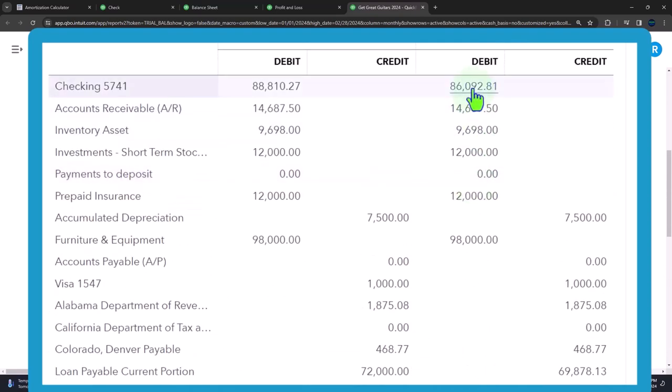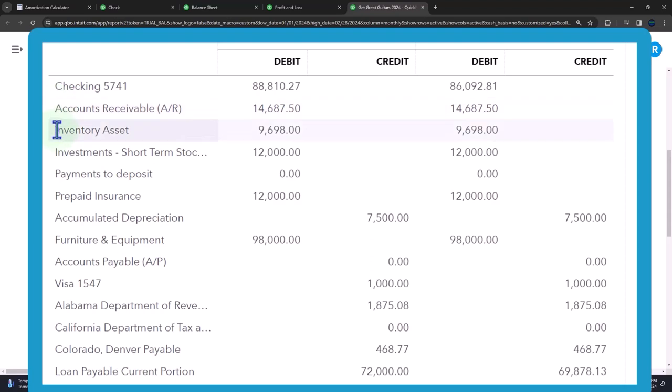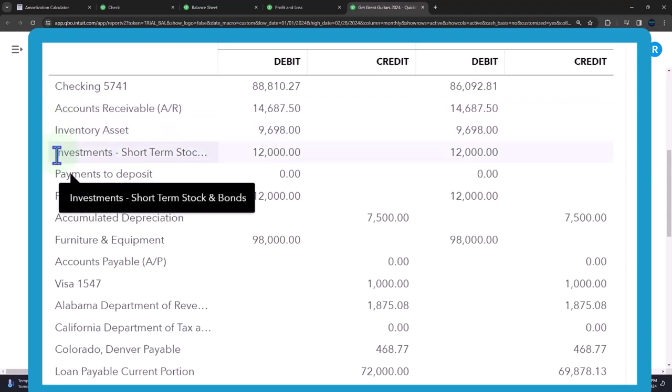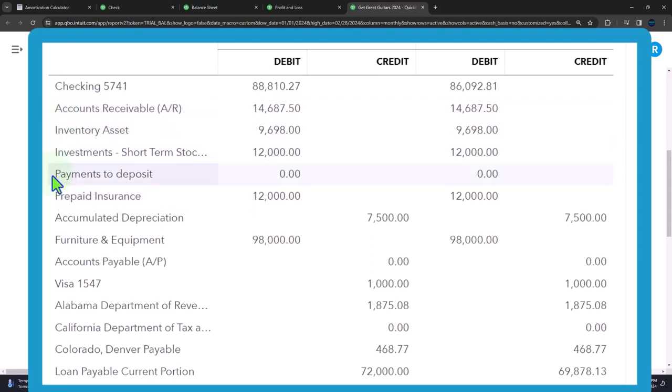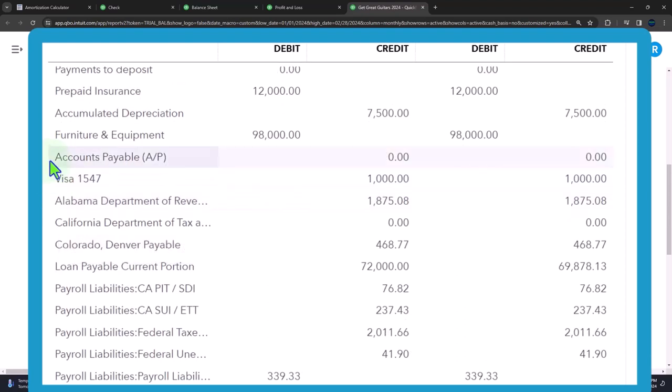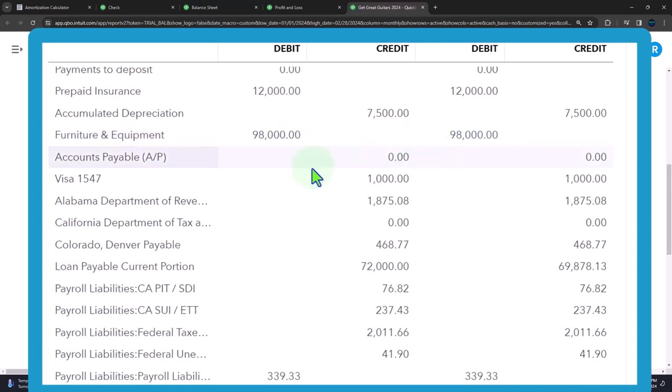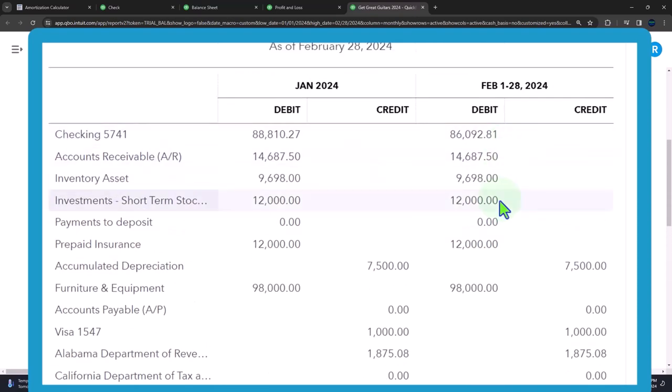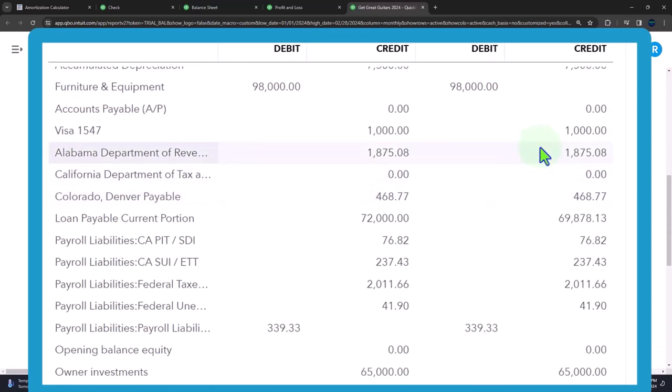So if we go through this, we've got the balancing on top of the income statement, cash is an asset, accounts receivable is an asset, inventory is an asset, investments an asset, payments to deposit asset, prepaid insurance asset, accumulated depreciation contra asset tied directly to the furniture and equipment, and then the liability. So all the assets are basically debits, liabilities and equity are what the company has that the creditors have claimed to what the company has.